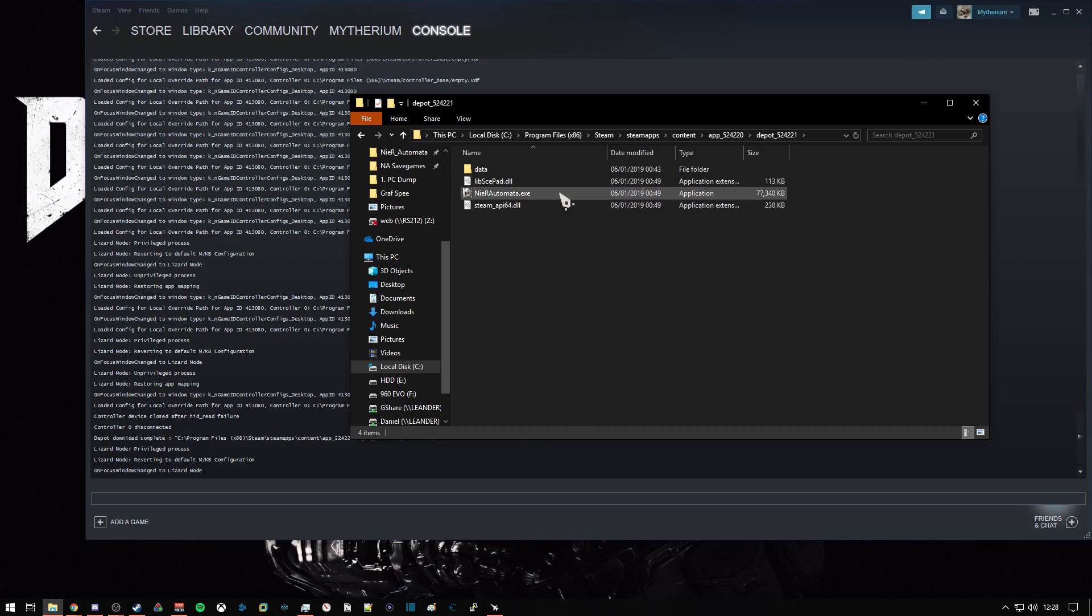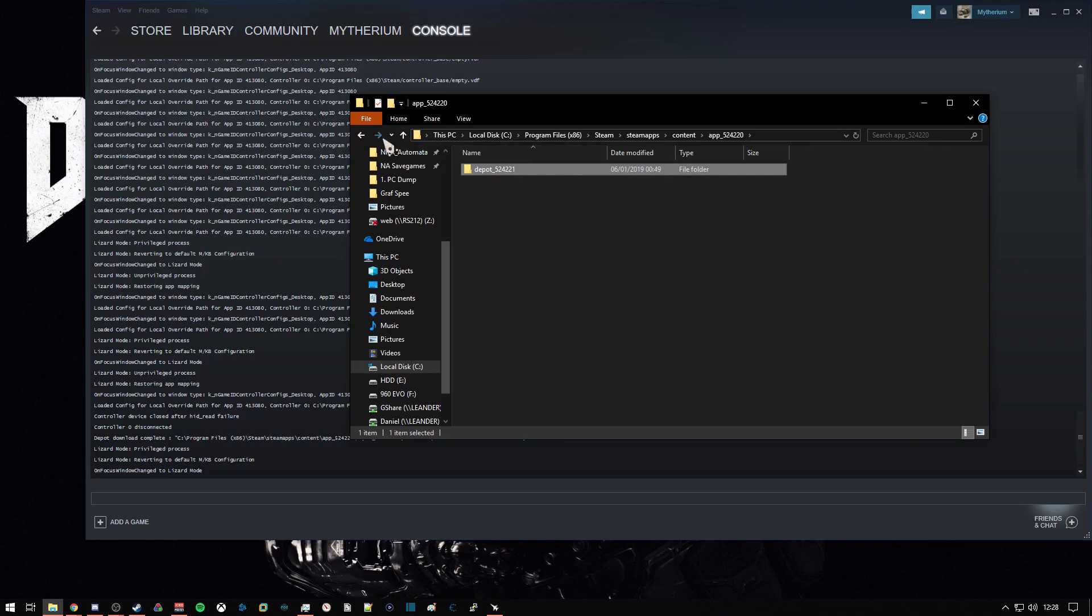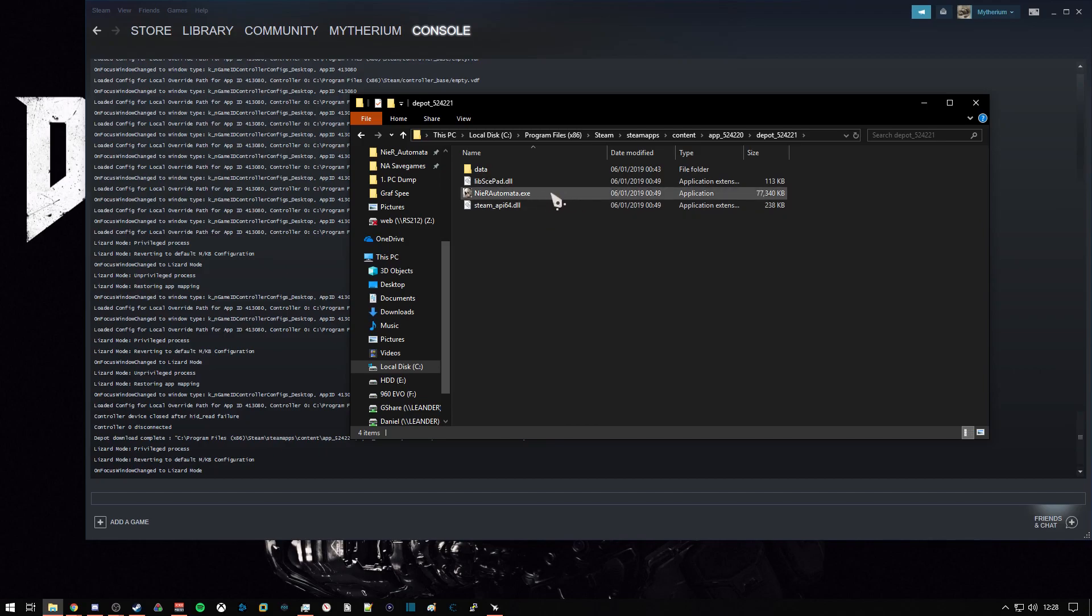And there we are. Now you can move this folder to anywhere on your PC that you would like, and launch this .exe file, and now you're in the development debug build.